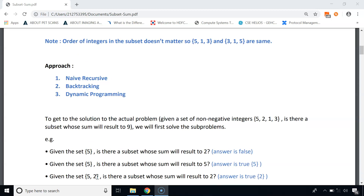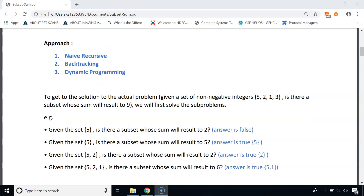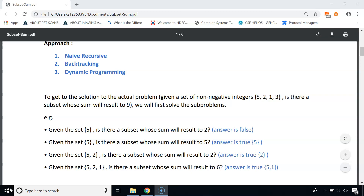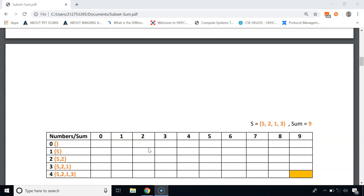If we are given a set of two numbers {5, 2}, is there a subset whose sum equals 2? The answer is true — the subset contains the number 2. If we are given a set of three numbers {5, 2, 1}, is there a subset whose sum equals 6? The answer is true, and the subset contains {5, 1}. We can represent this problem using a two-dimensional array where each cell contains either true or false.